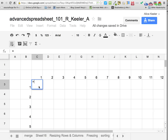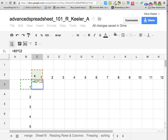We're going to say this equals B3 — I'm going to click on B3 — and then times (that's shift 8, the asterisk), and then I want to multiply it by C2, so I'm going to click on C2.